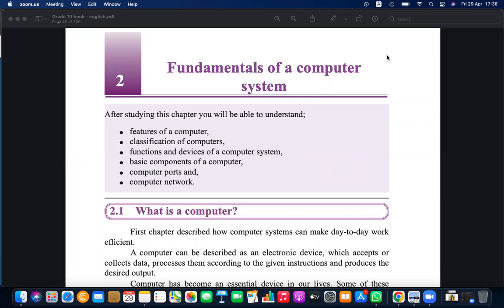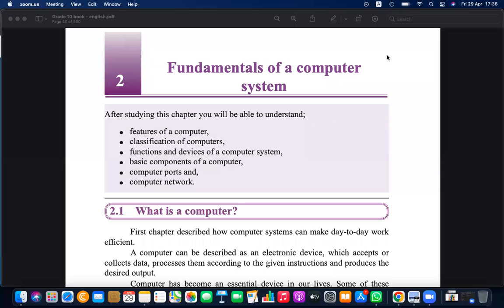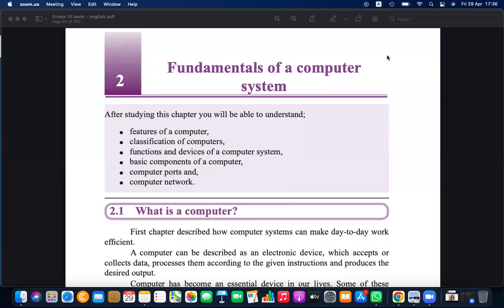We have discussed chapter one before and in the examination paper last day we started discussing chapter two. We categorized computers according to size and performance as the first category, and according to purpose as the second category.